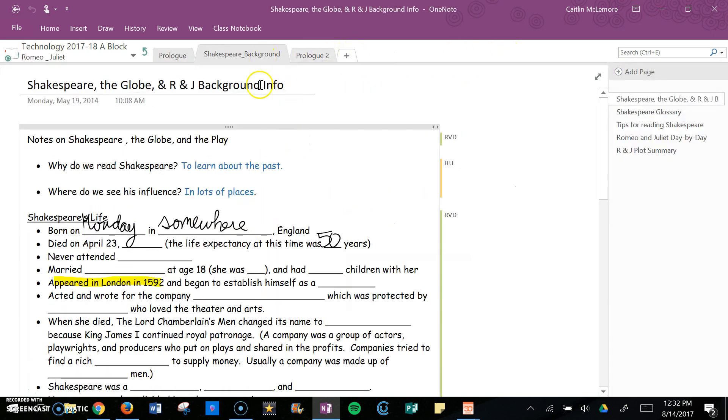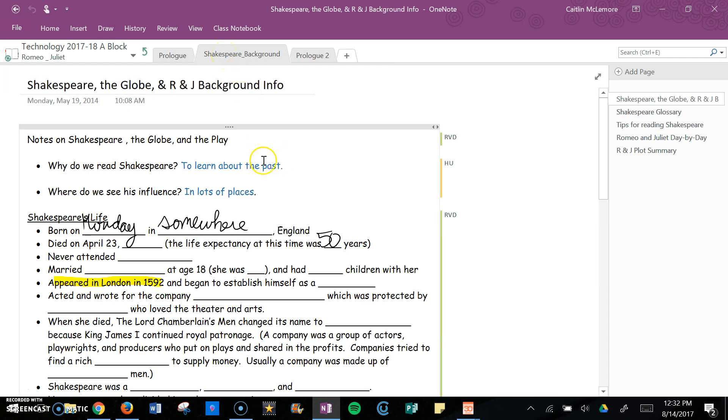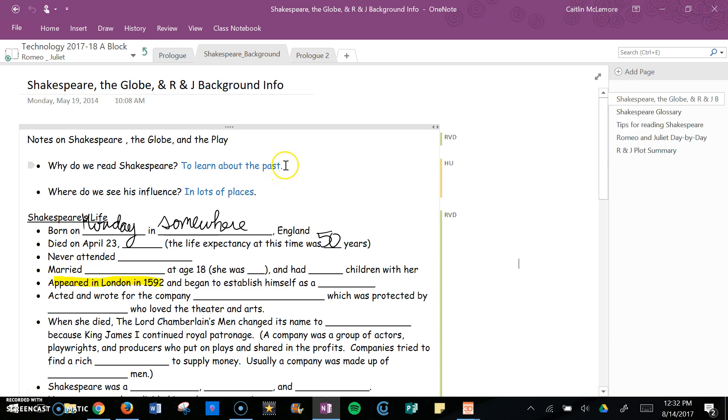Let's say you told them to fill out this worksheet for homework and you can see their work. It says the student's name and you can see they said to learn about the past and lots of places, their handwriting, their highlights—you see all of what they do.